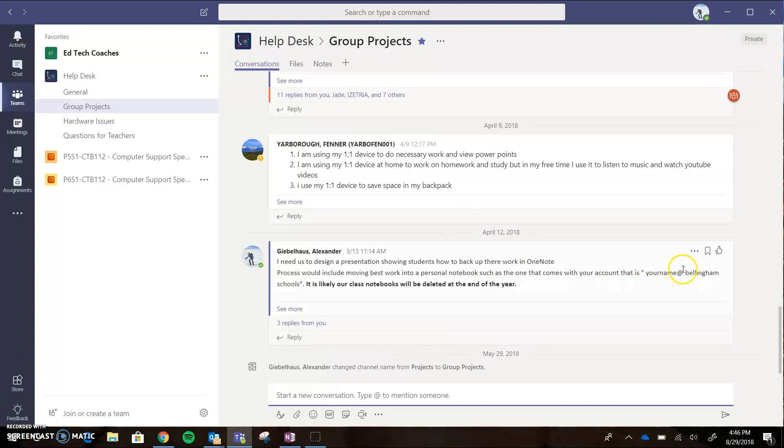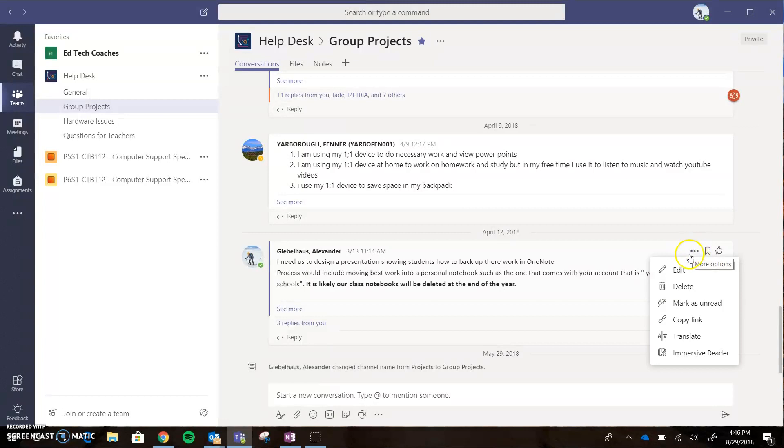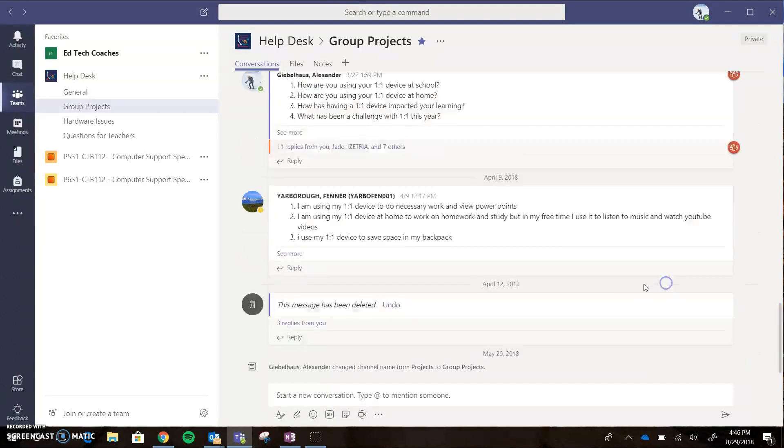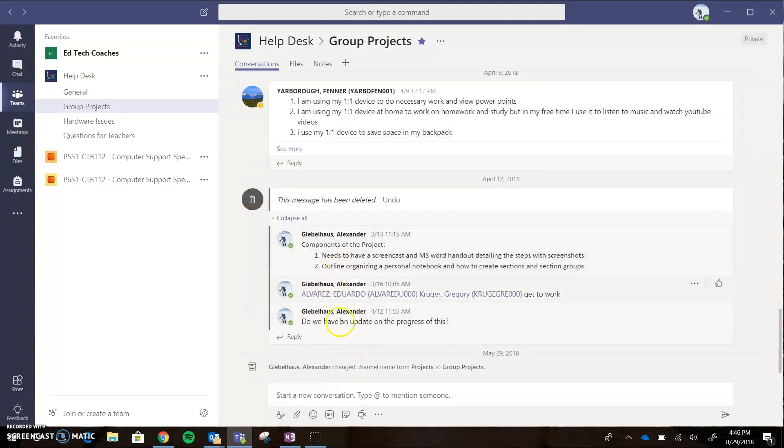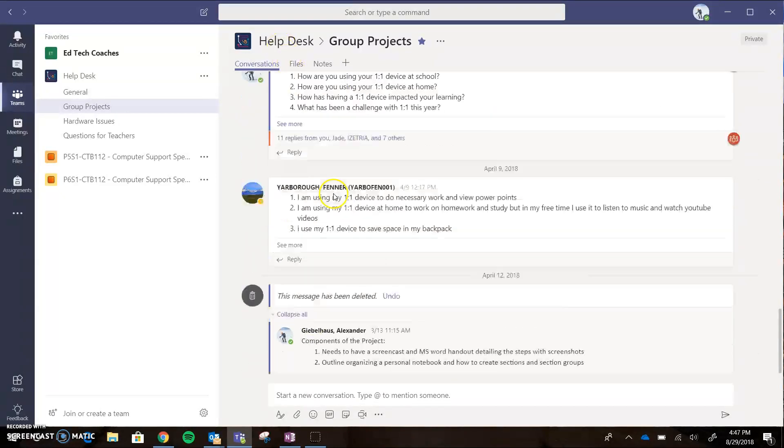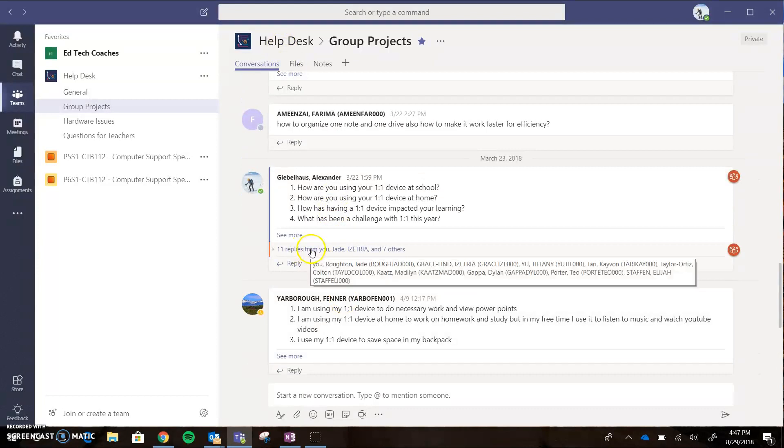If you accidentally screw up, you can always delete your posts. For example, I can click these little ellipses here and I can edit my post, I can delete it, and I can even have it read to me if I wanted to. I'm going to delete that post, and that's going to delete the post but the replies will still be there. If you ever want to see multiple replies, you can click on multiple replies and see what everybody said.